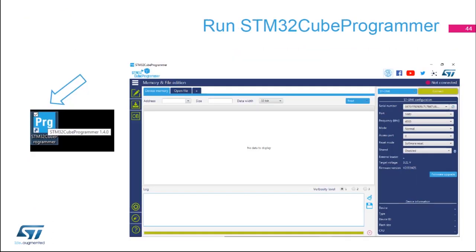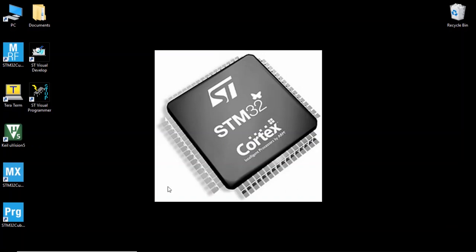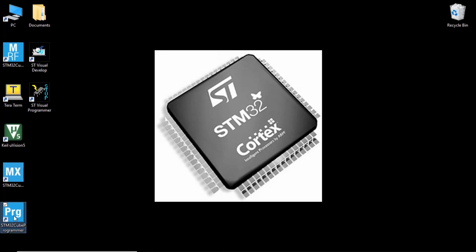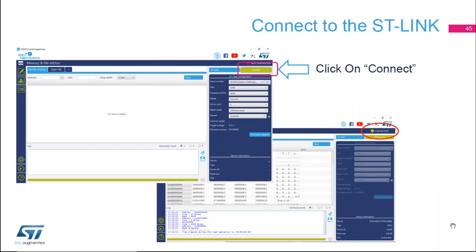So now we're going to run the STM32CubeProgrammer. To do this, you're going to double-click on the icon called STM32CubeProgrammer on your desktop. So I'm going to open STM32CubeProgrammer by double-clicking on the icon on my desktop.